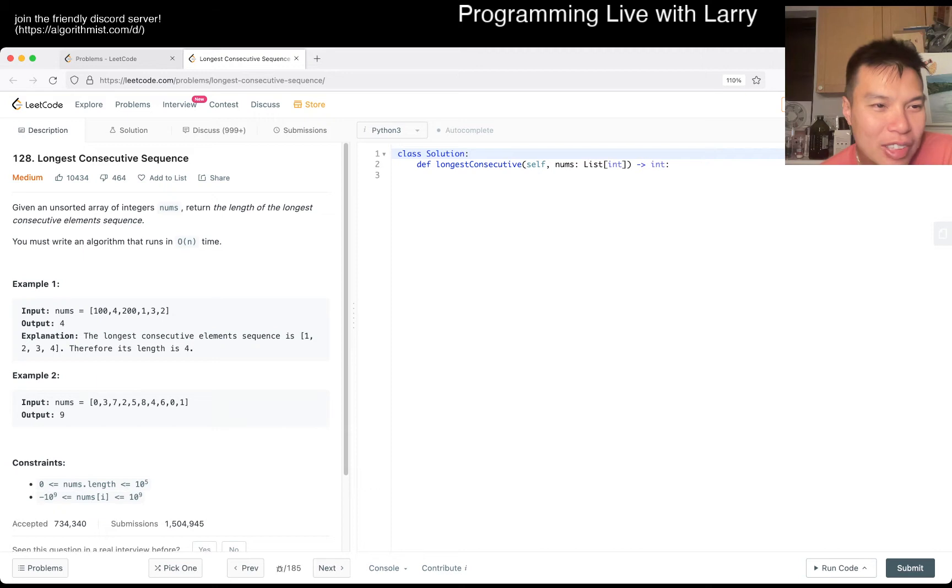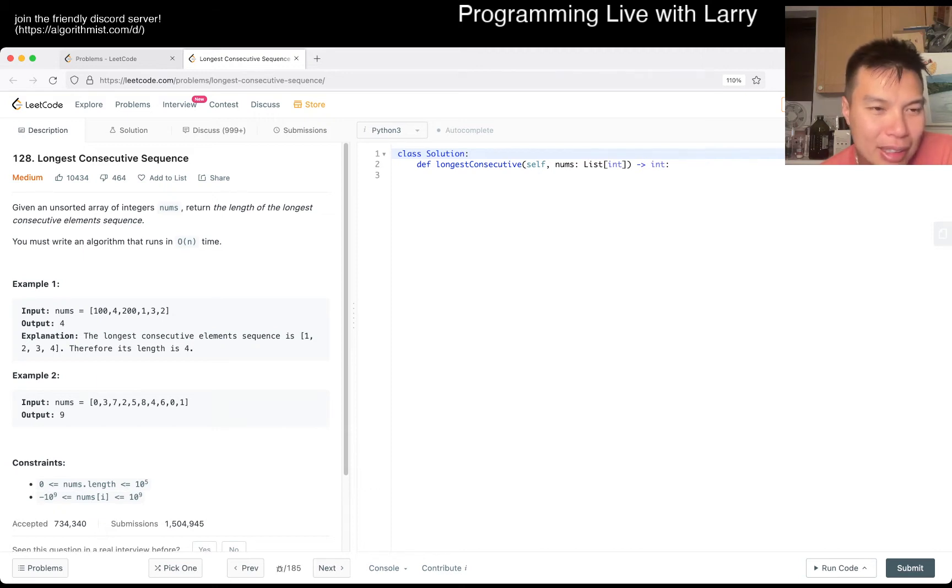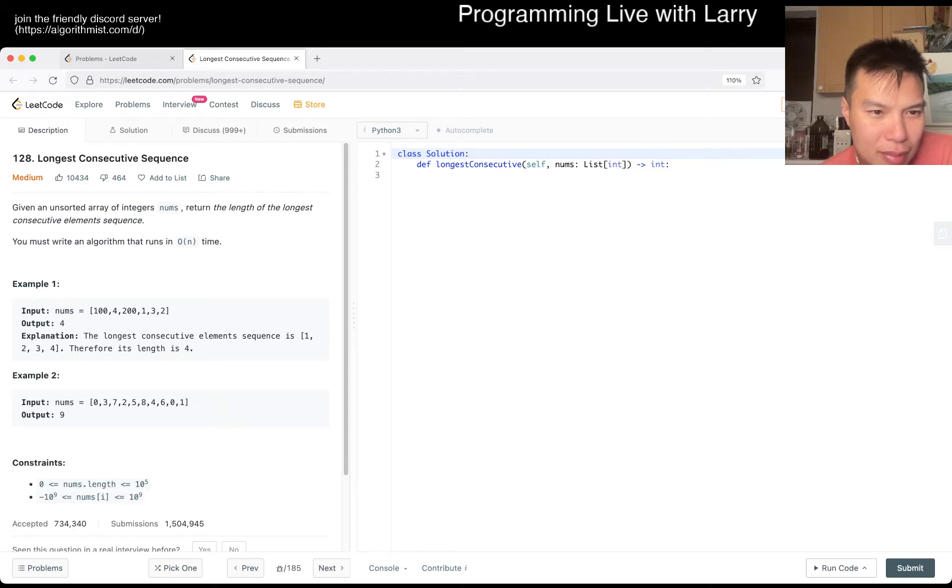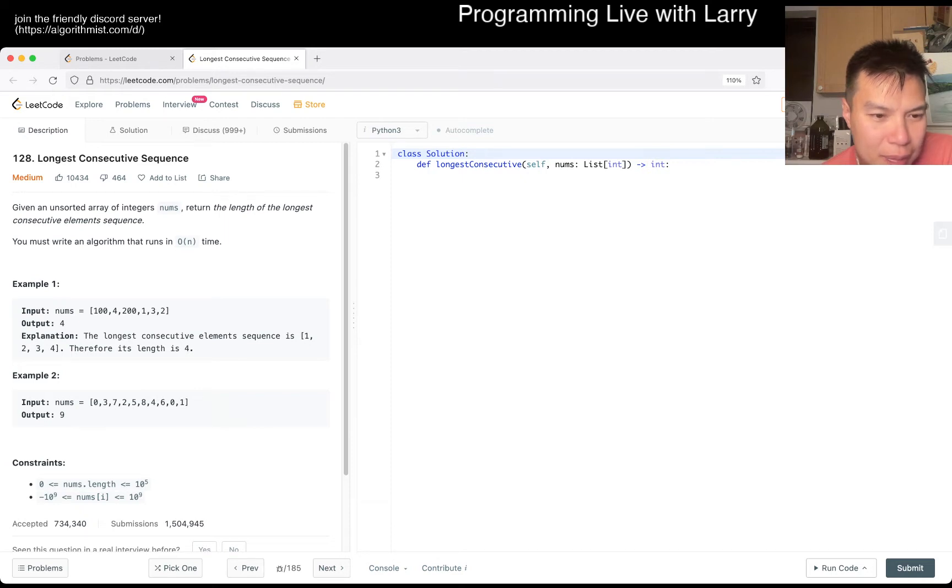Okay, so given an unsorted array of integer nums, return the length of the longest consecutive element subsequence. What does that mean? Okay. You must write an algorithm that runs in O(n) time.